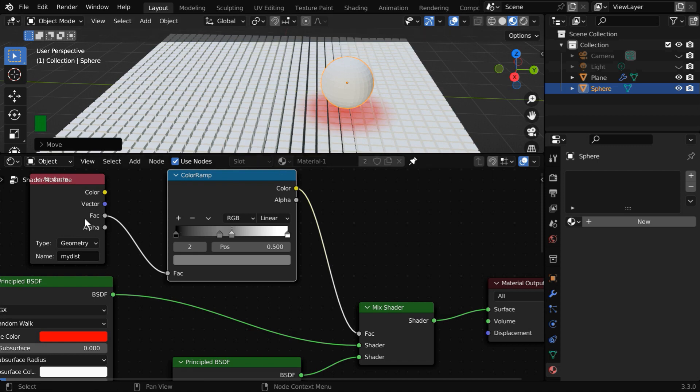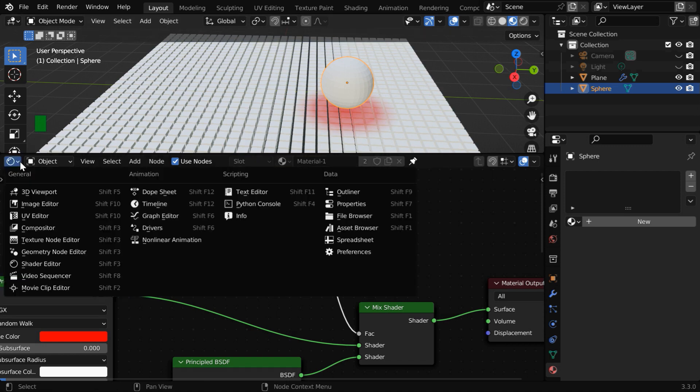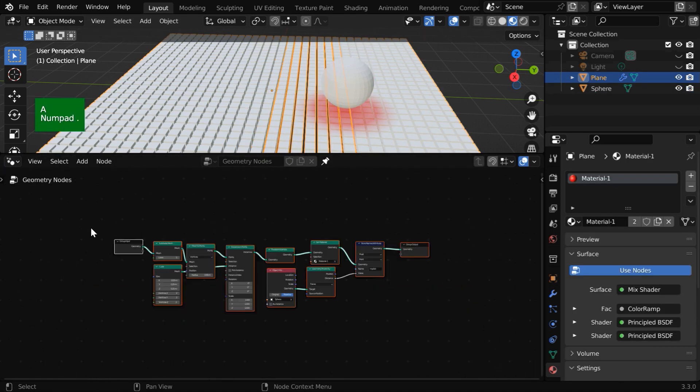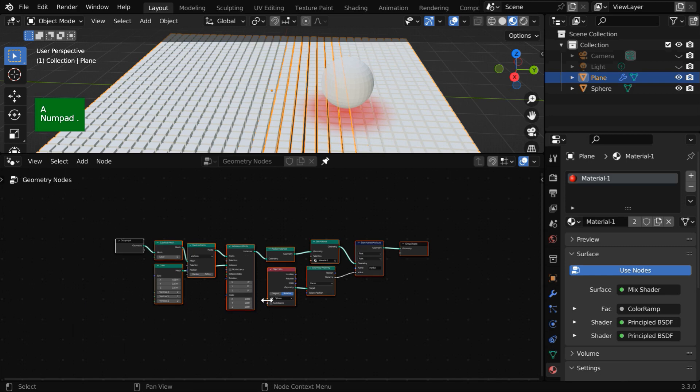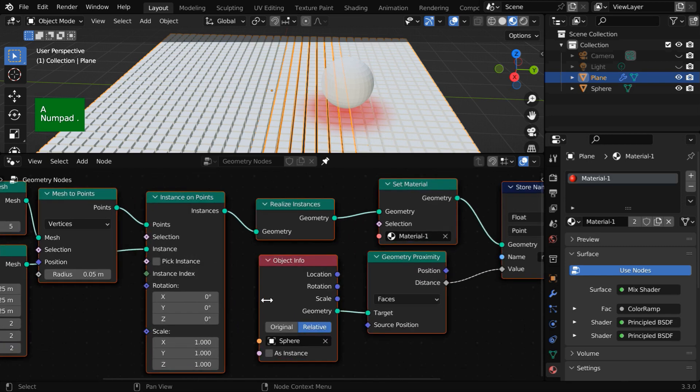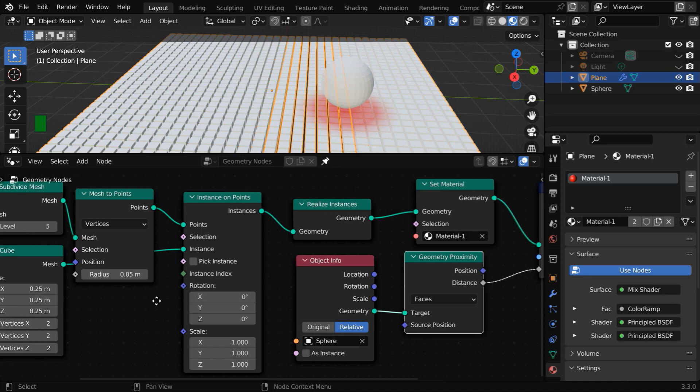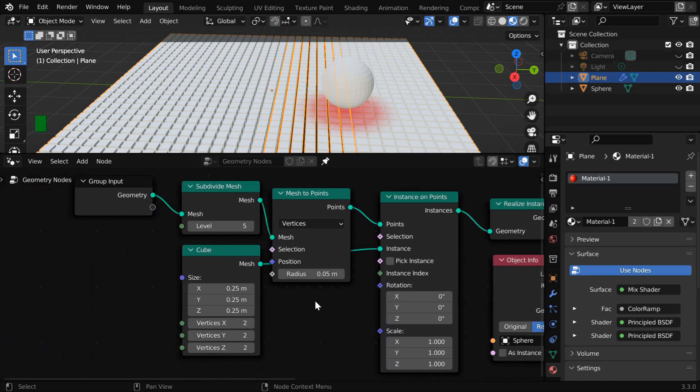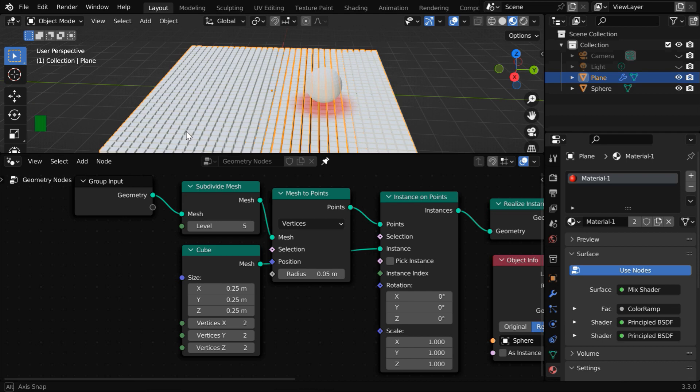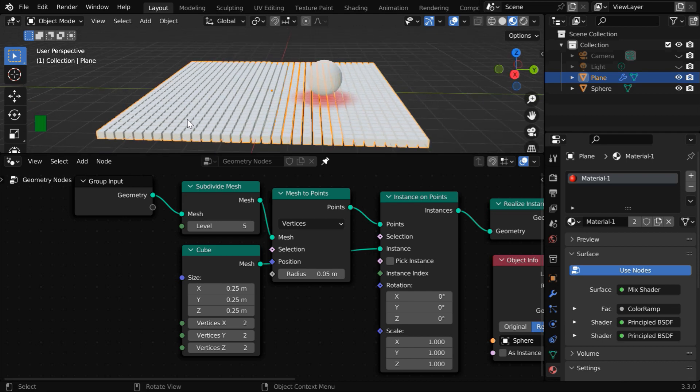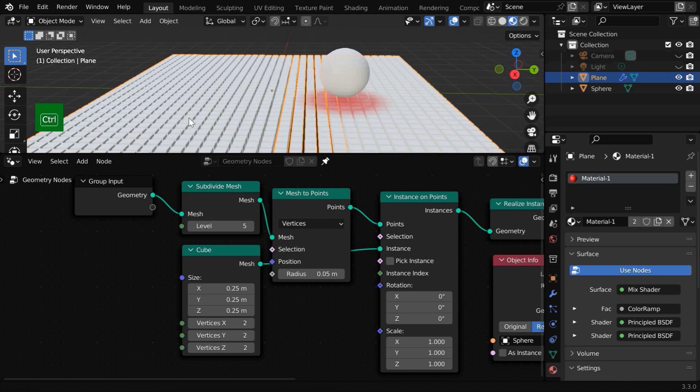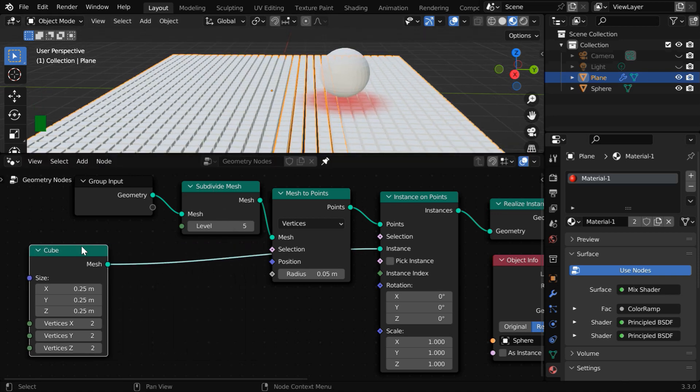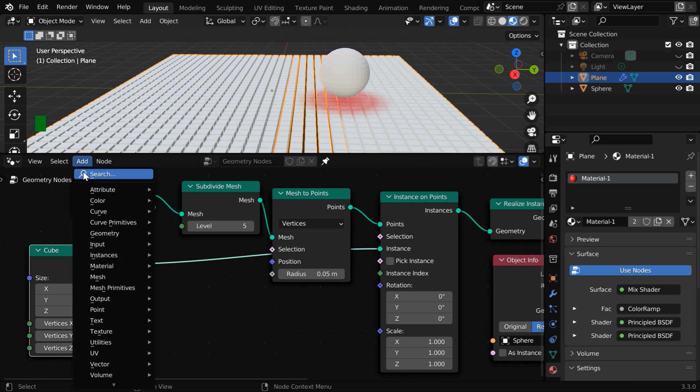We need to do that through the geometry nodes, so let us go back there and zoom into our node setup. We have to connect this geometry proximity to the scale factors of the instance on points node. But before that, we need to move the origins of these cubes. The origin should stay at the bottom end or the bottom surface, so that any scale change can happen only in the positive z axis.